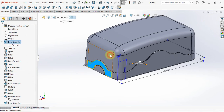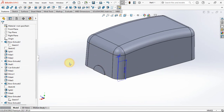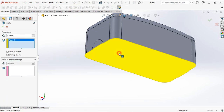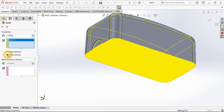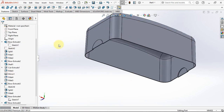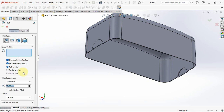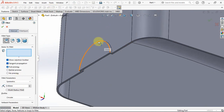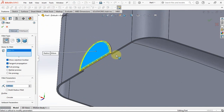Hide this body. Apply shell with thickness at 1.2 millimeters. Apply fillet radius at 0.8 millimeters. Select several edges.